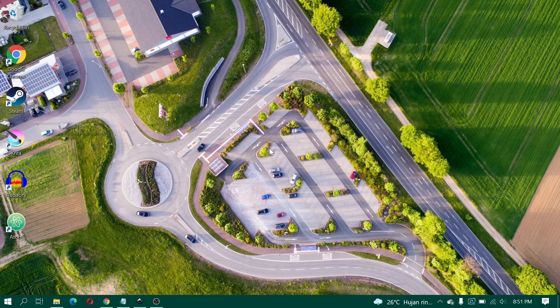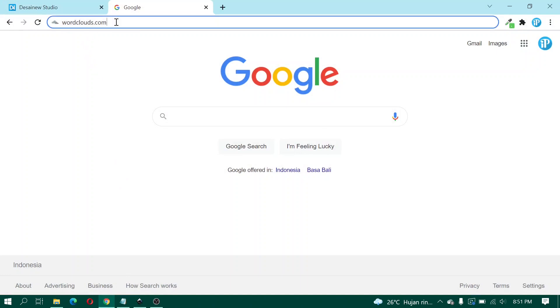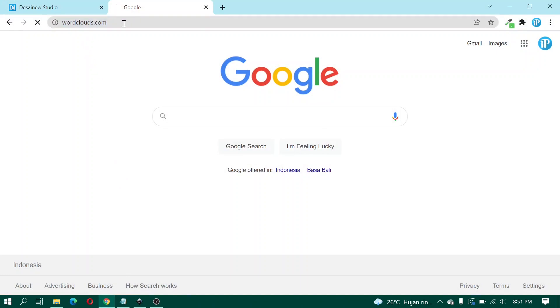Okay, let's open browser. In here I type wordclouds.com and enter.